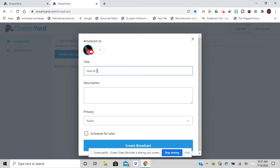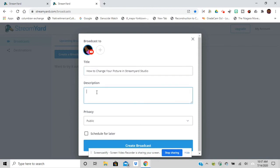Now for some of you, if you have less than maybe a hundred subscribers, you might not be able to stream right away using the StreamYard account. But if you have a hundred or more subscribers, you will be able to do so immediately. Today I'm just showing you how to create the broadcast.